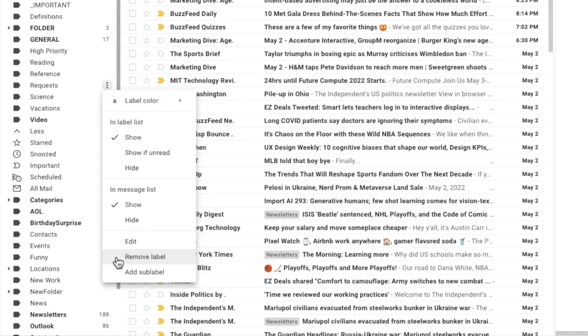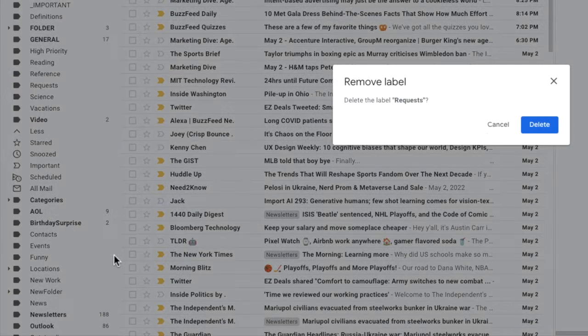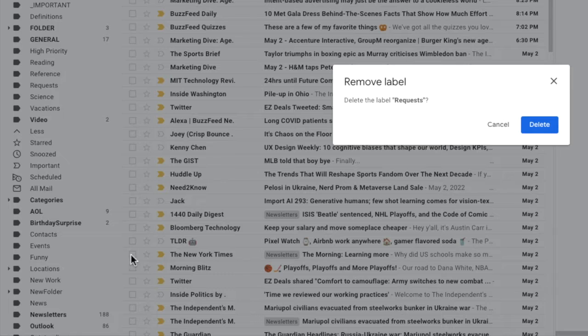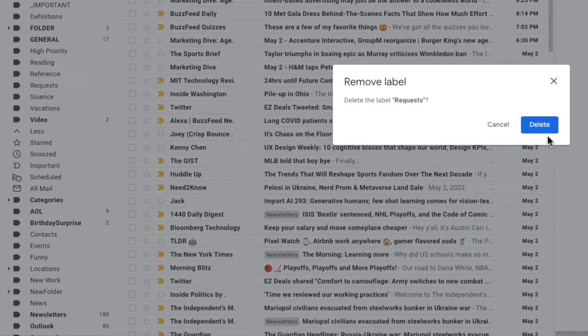Remember, Gmail calls folders labels, so this is really the option to delete the folder. If I click on that once, a box pops up asking me to confirm that I want to remove the label or folder that I have chosen.